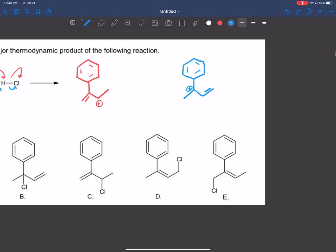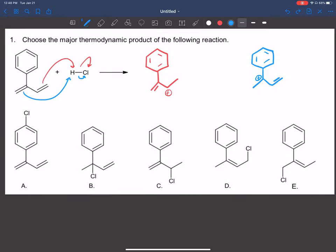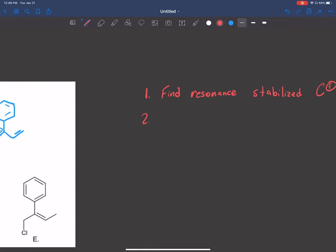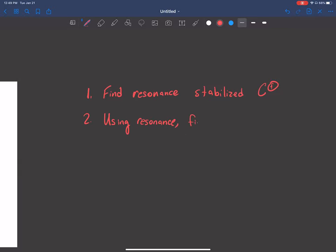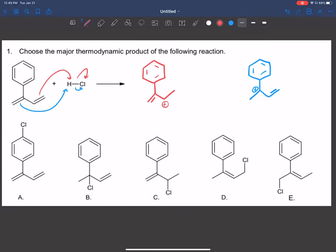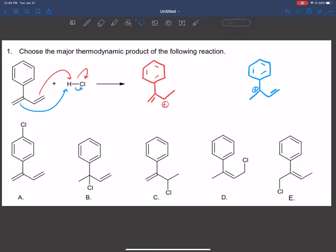Once you find the two structures where the carbocations are able to be resonance-stabilized, this is when we look at resonance structures. Step two: using resonance, find the most stable carbocation. Sometimes you may get lucky and on the first shot you already have the most stable carbocation. So we're going to draw the resonance structures for both of these.